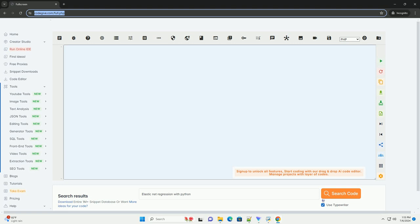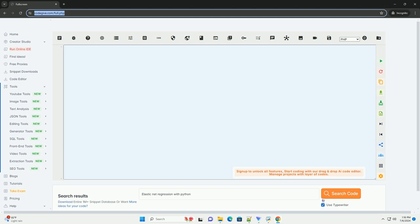In this example, you can adjust the alpha and L1 underscore ratio hyperparameters to control the strength of the L1 and L2 penalties. The alpha parameter determines the overall strength of the regularization, while the L1 underscore ratio parameter controls the balance between L1 and L2 penalties. Feel free to experiment with different hyperparameter values and datasets to see how Elastic net regression performs in different scenarios.